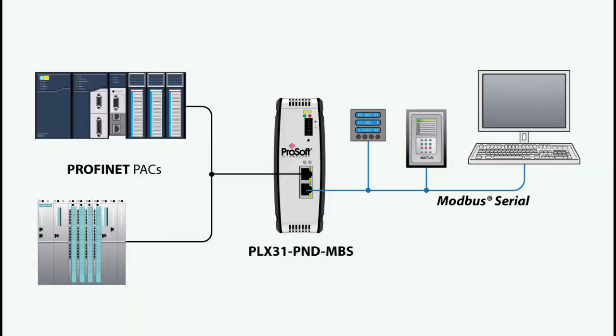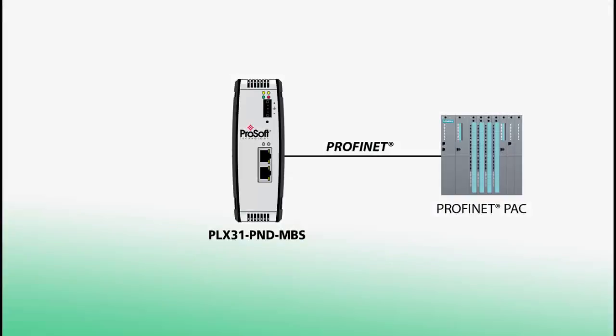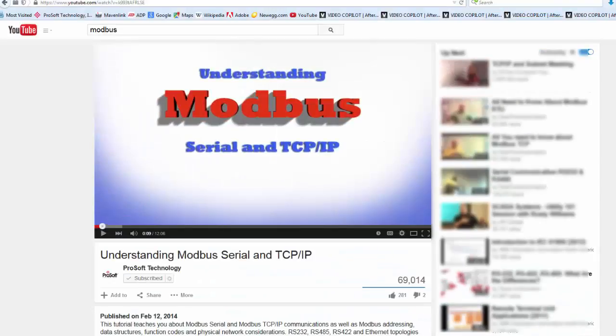The PLX31 PND MBS emulates a Profinet slave device, allowing a Profinet-enabled Siemens controller or General Electric controller to communicate with devices on a Modbus serial network. If you would like to know more about Modbus basics, including Modbus addressing, you can check out our video, Understanding Modbus.